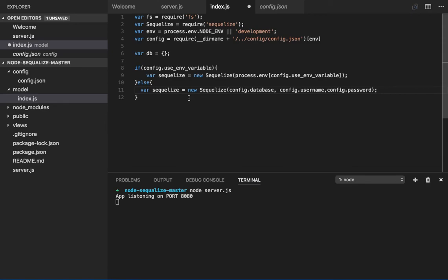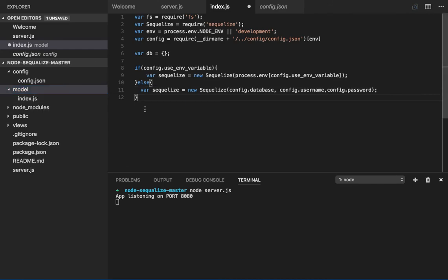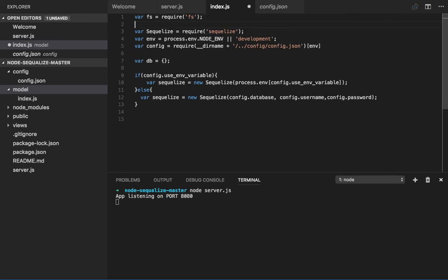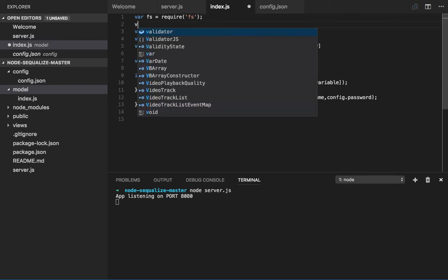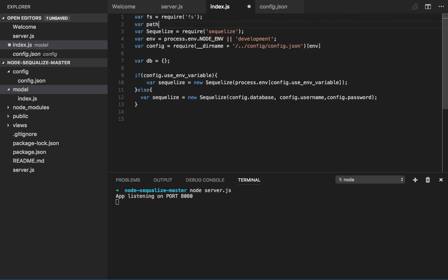Because after the connection we will see how many model files we have, so we can write a code to trace all these .js files using fs. We already have fs, let me import the path also because we are using it.